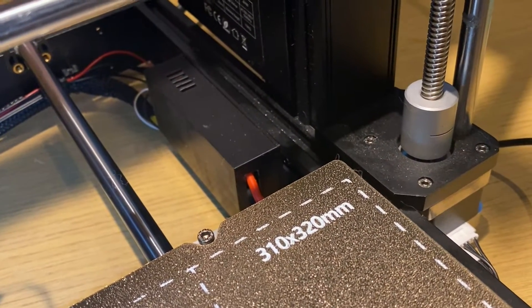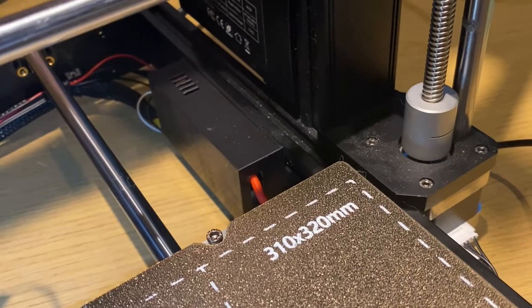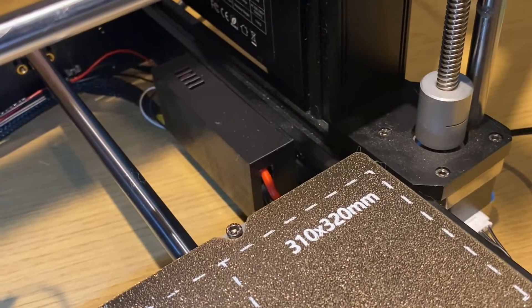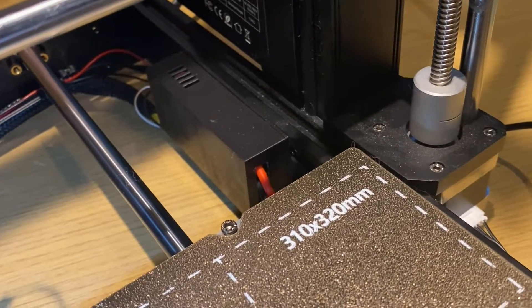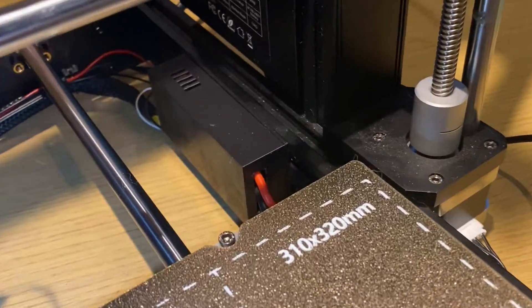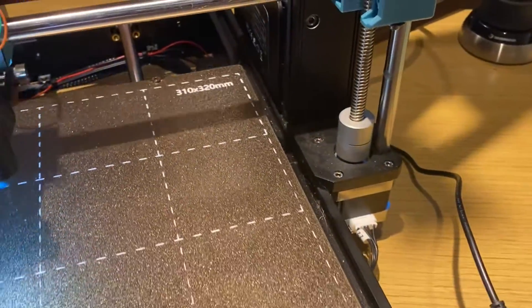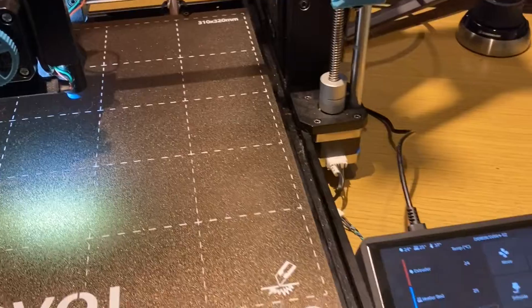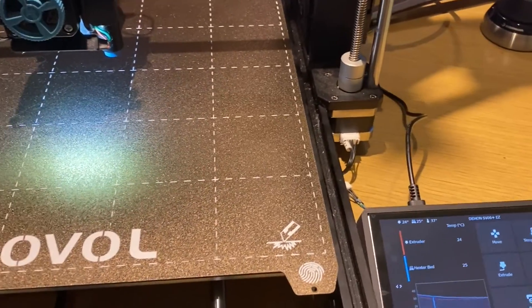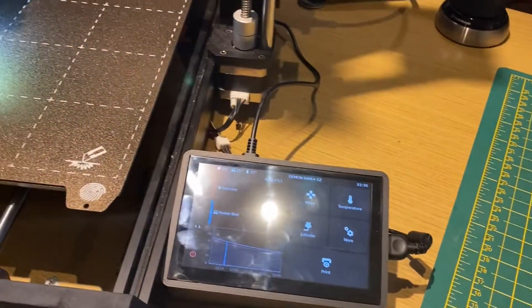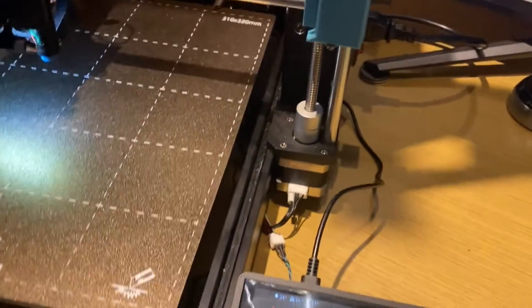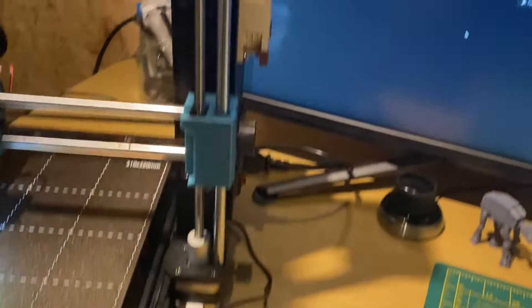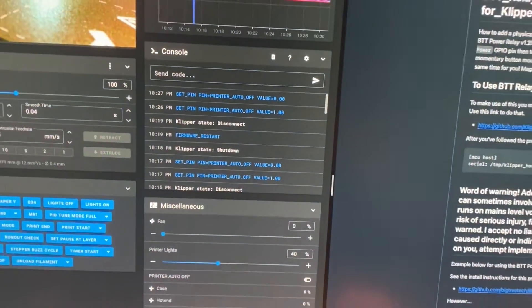What this little guy is is a power relay adapter thing which can shut the printer completely down once the print has finished and the printer has cooled itself off, and it's all fully controllable within Clipper and Moonraker with macros and all kinds of fancy stuff.